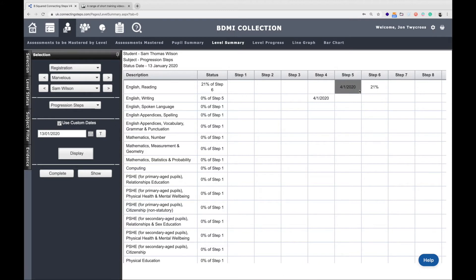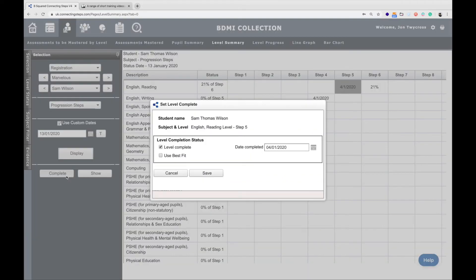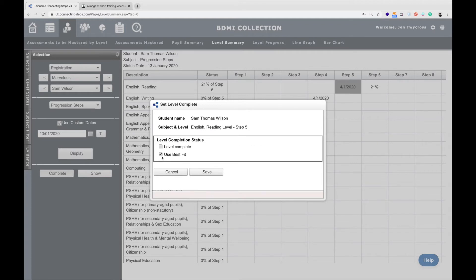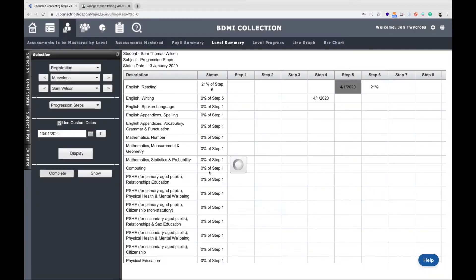Let's say I don't agree with that. Let's say I think it should be step four. All I need to do is click on it and then go to the complete button and then you'll see it's level complete there. I just need to tick use best fix and I want the system to decide for me and I can go save.